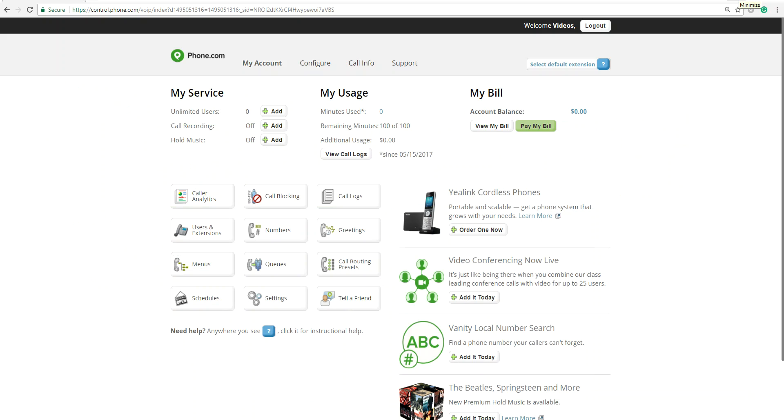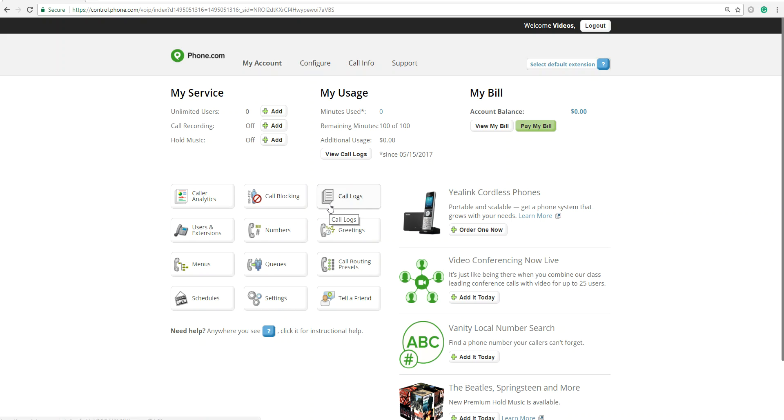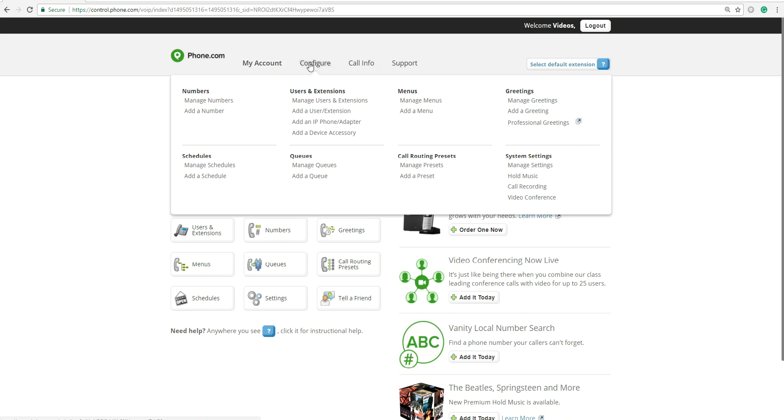I've logged into my phone.com account, and this is the screen that you'll see once you log in. Right here is the control panel where you can pretty much reach all of phone.com's features. You can manage your greetings, manage numbers, check up on your call logs. But to add a greeting, we're going to go to Configure and Add a Greeting.